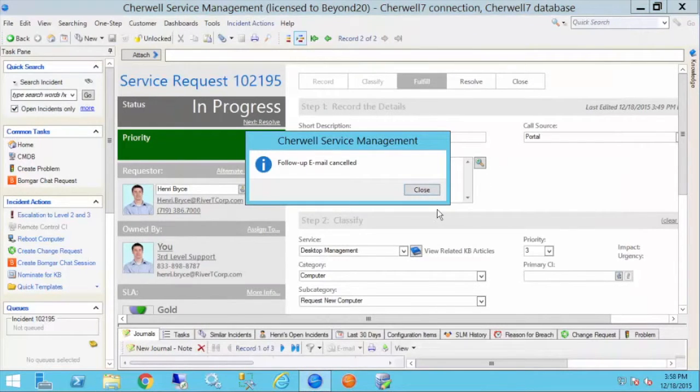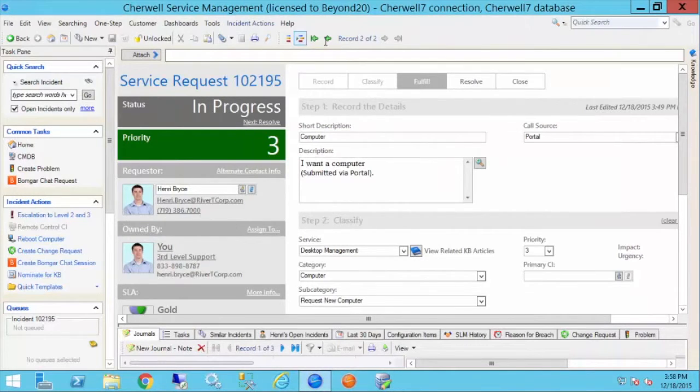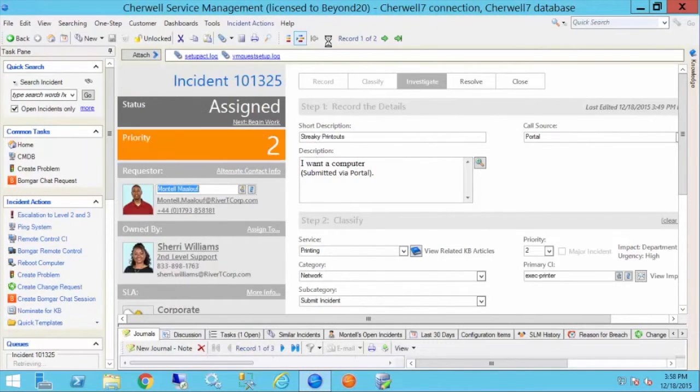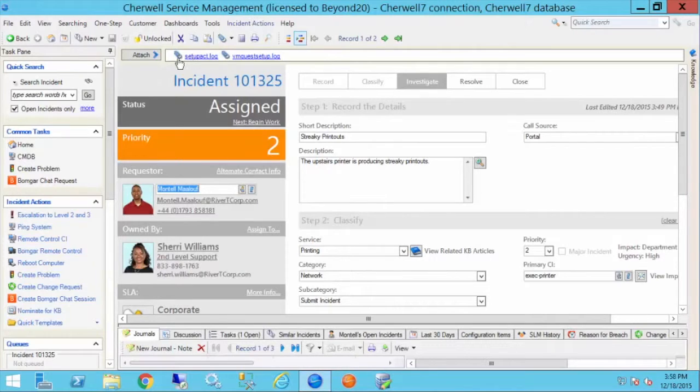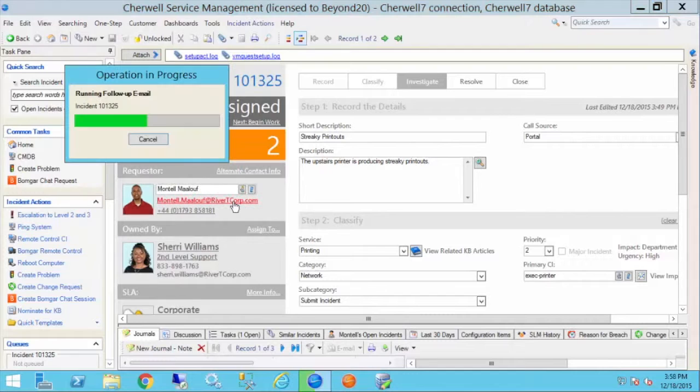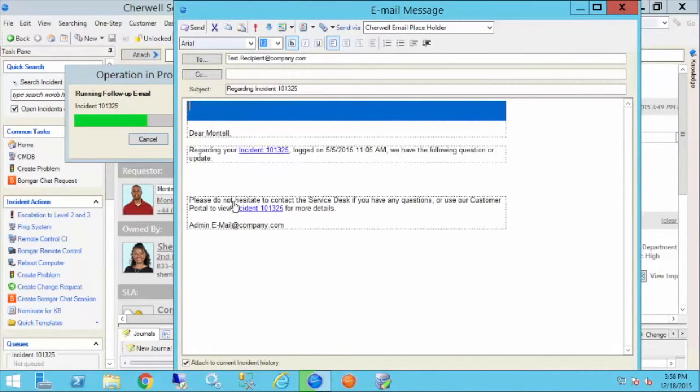I'm going to cancel this and move to another ticket that actually has a couple of attachments in it. So this one has a log file, actually two log files attached to it. If I do the same process and click on the email hyperlink, that's going to pop up that email for Montel.